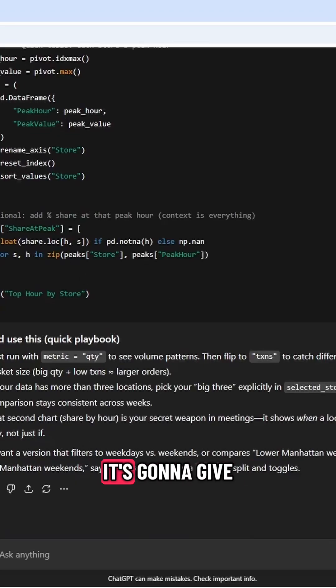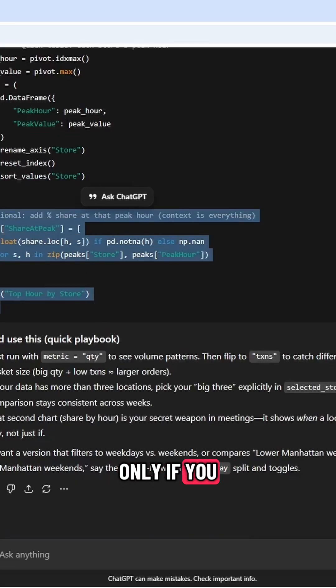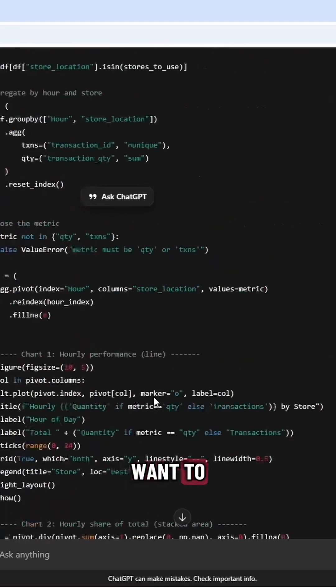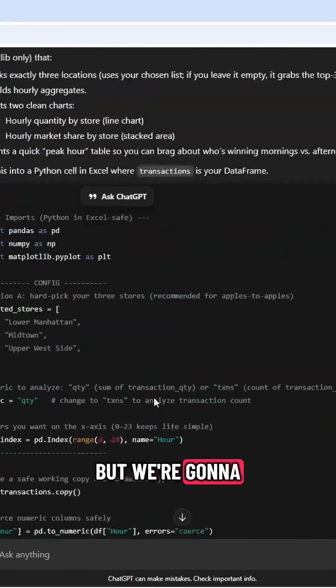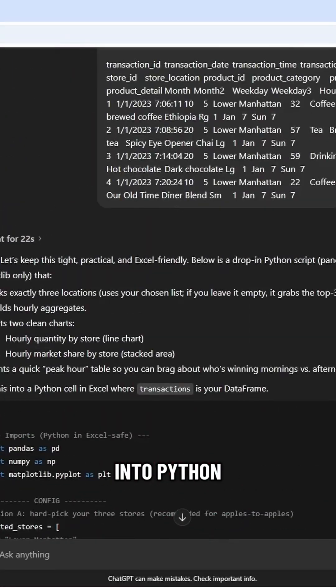You'll notice a lot of times it's going to give you optional items. You don't need to use these, only if you want to. But we're going to go ahead and copy that code and put it into Python.